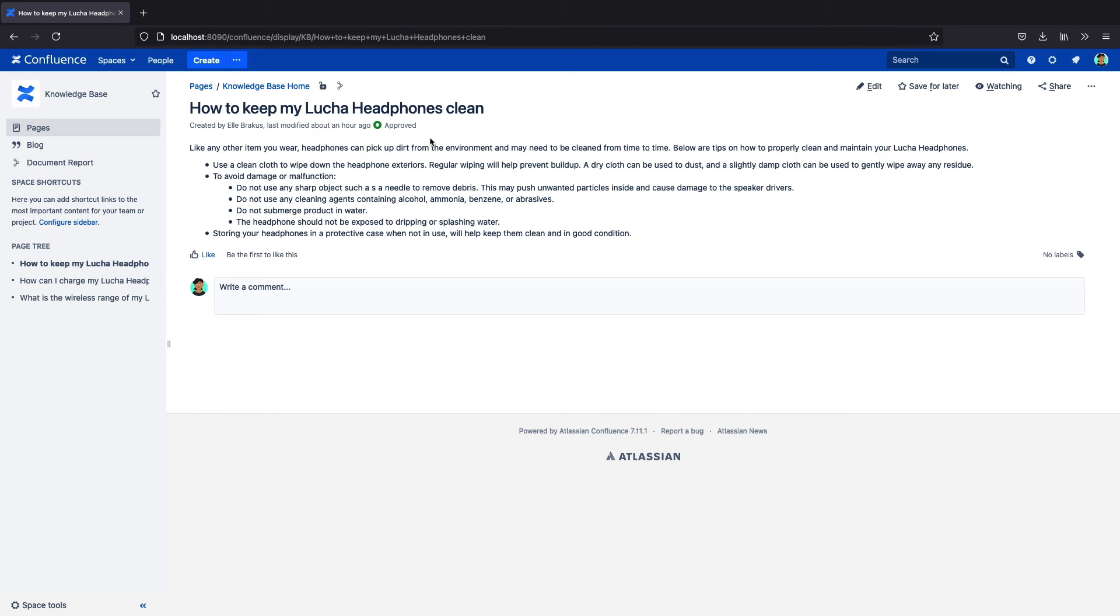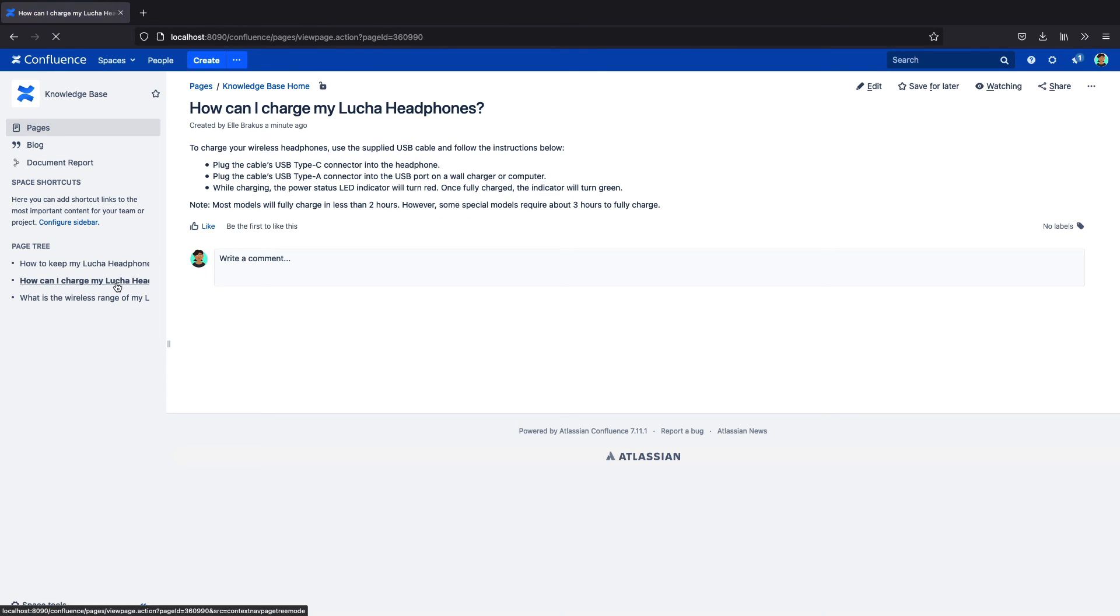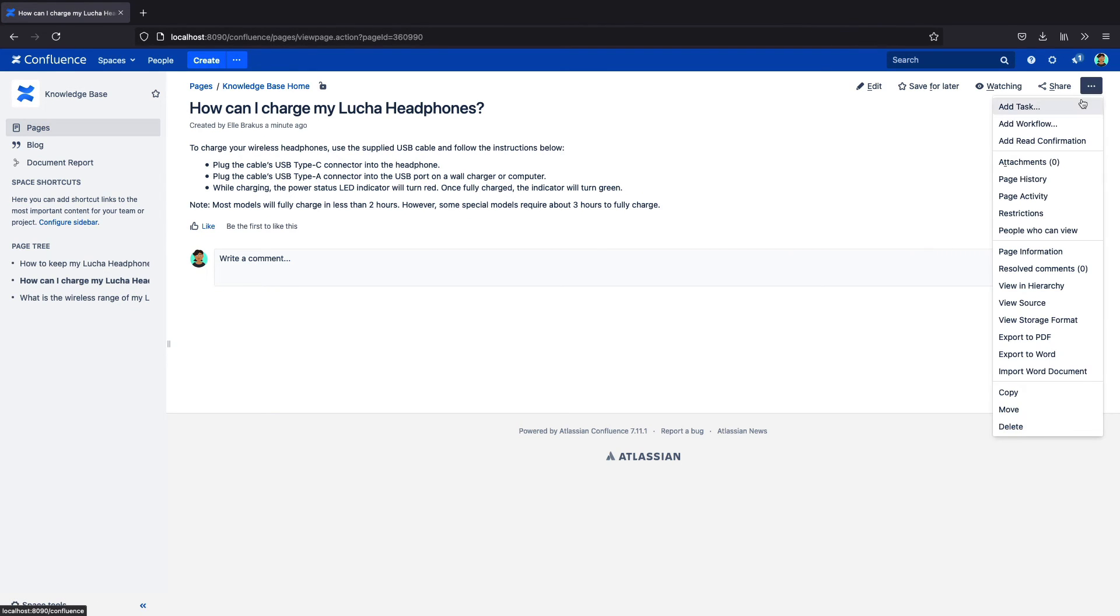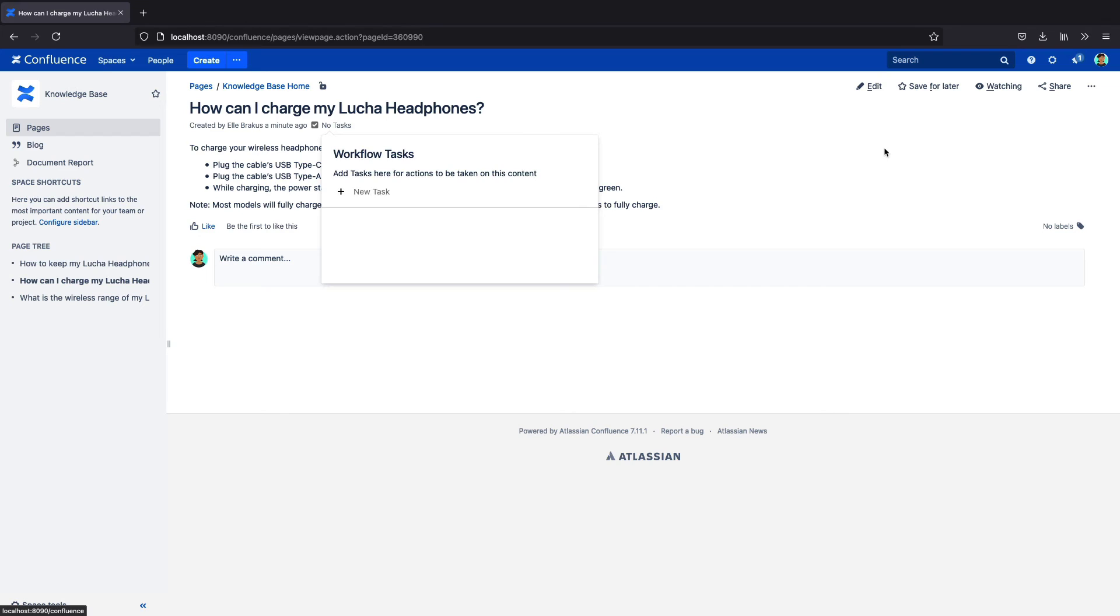In this example, I wrote the tasks into the workflow itself. This is perfect for content where you want the same process to happen each time, but you can also manually add tasks to the page.